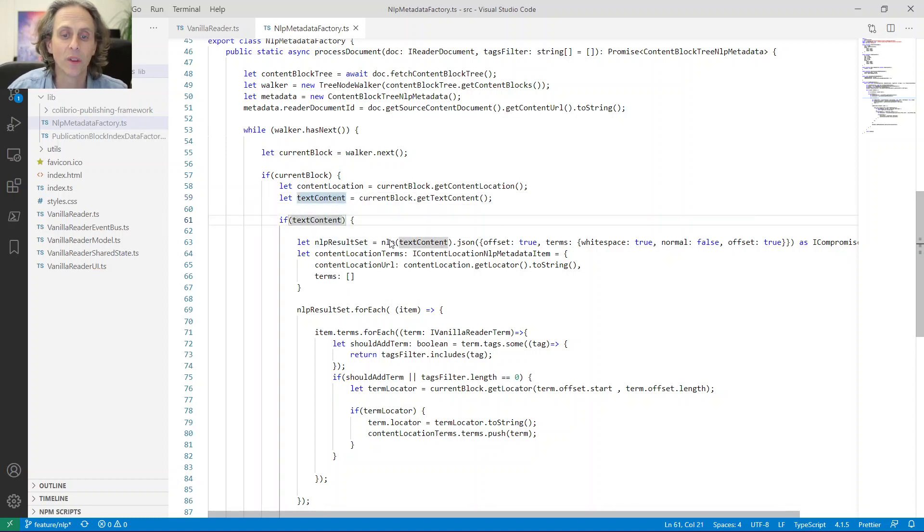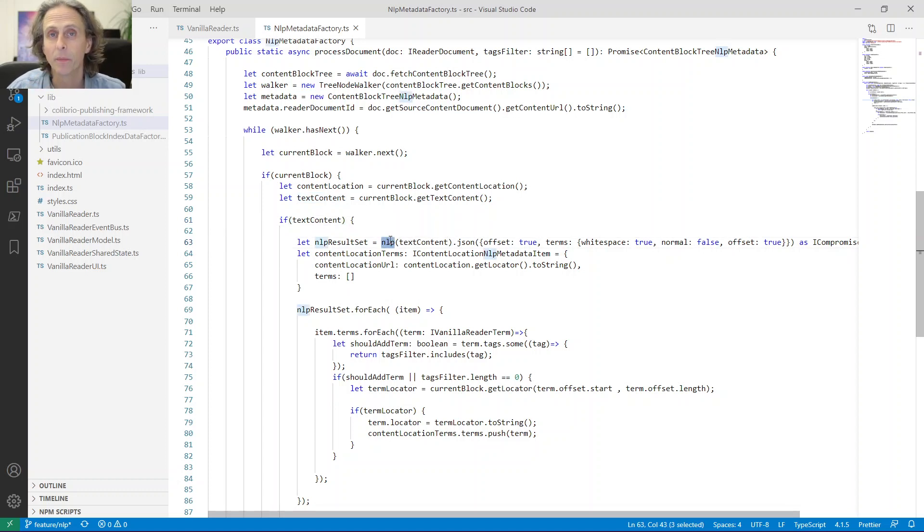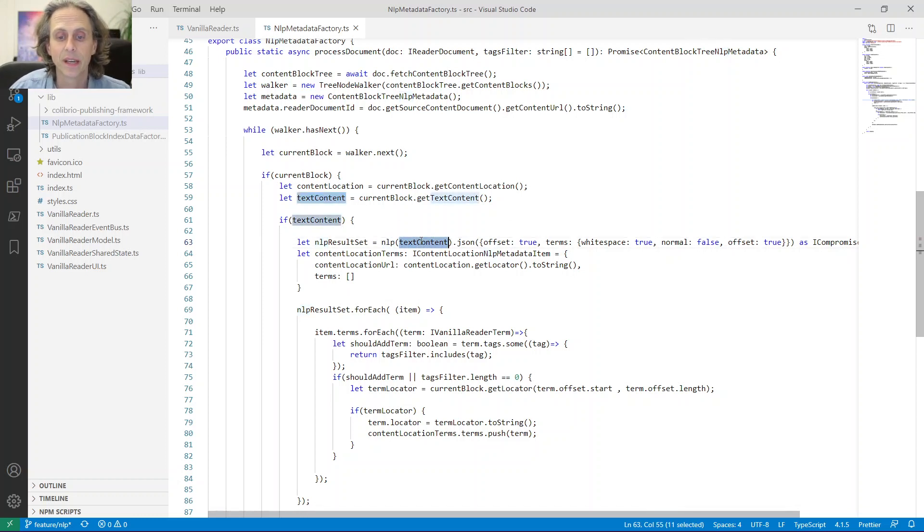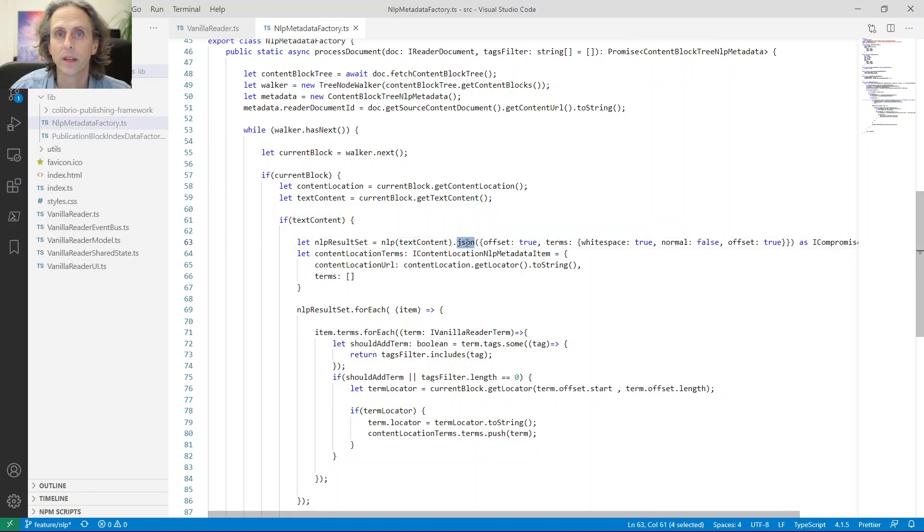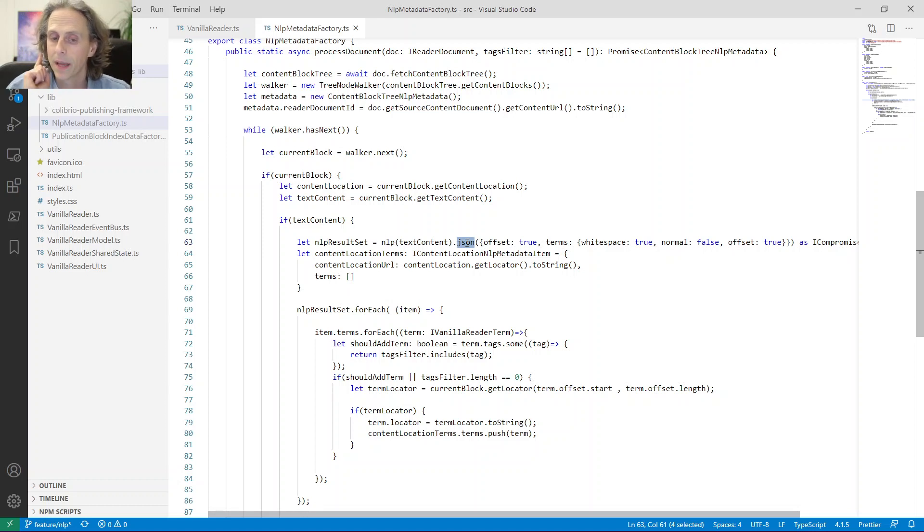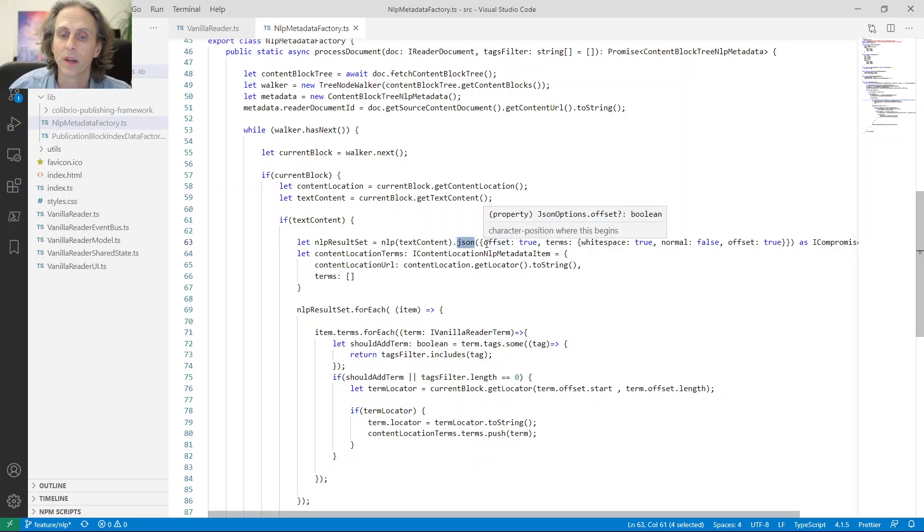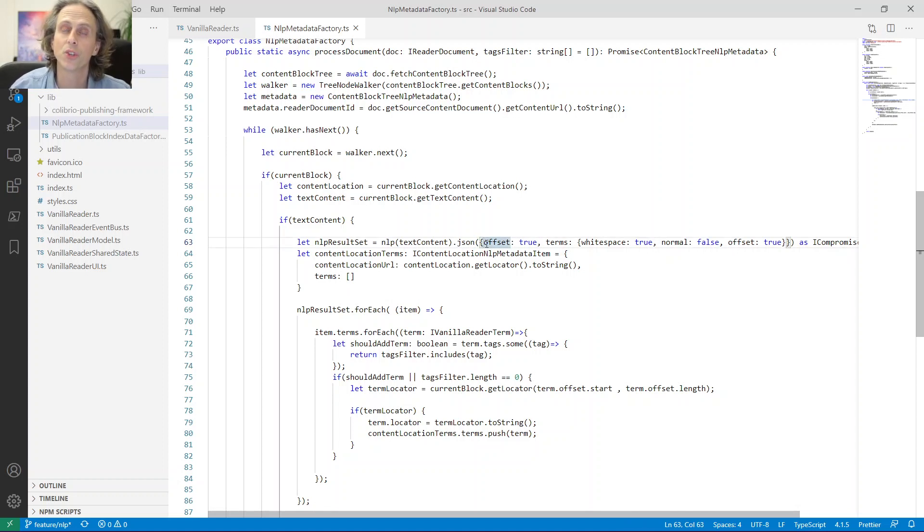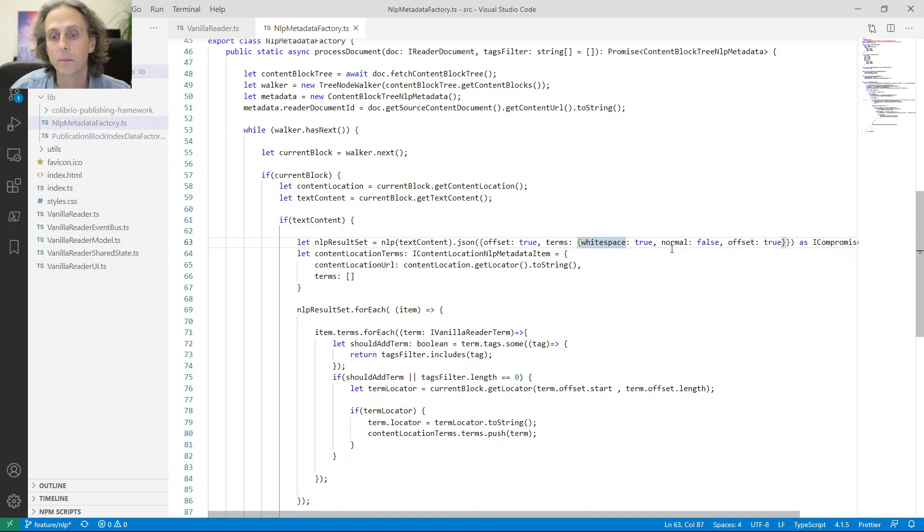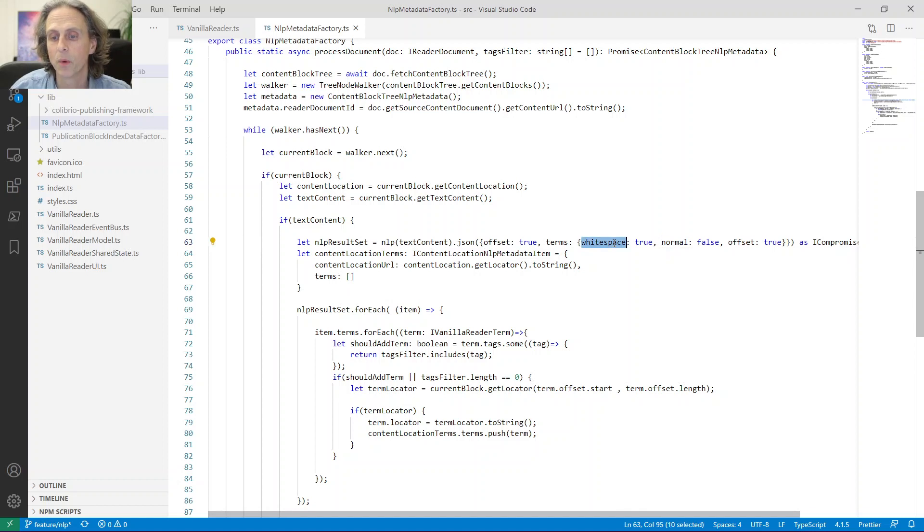We see if we actually got something meaningful. And if we did, we get the content location from that specific block. And the content location is where the, we have something called a locator in Colibrio. And a locator is the address to something. Whereas the content location is the actual location within the content. So if you have an address to a house, that is the locator. And the content location, the location would be the actual house. So we get the content location from the block. We also get the text content. If we have text content, I call the NLP library.